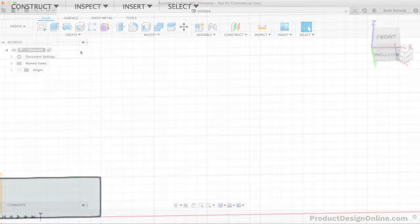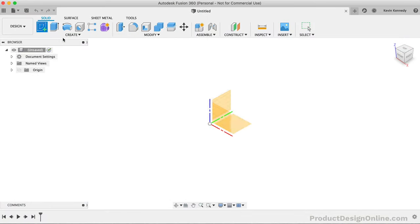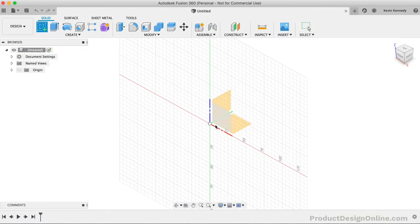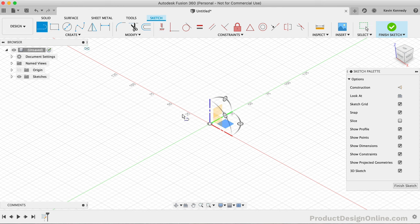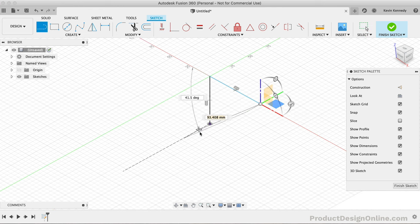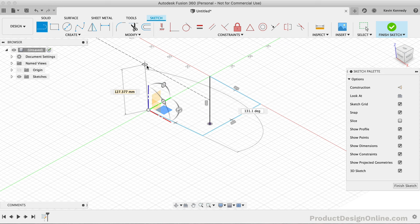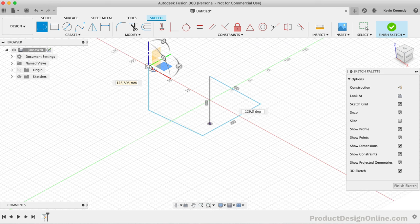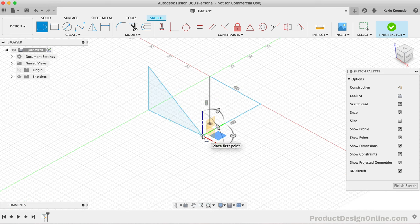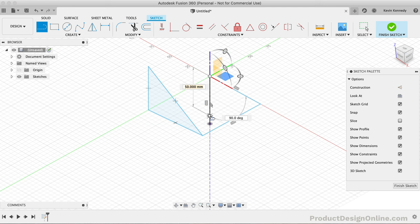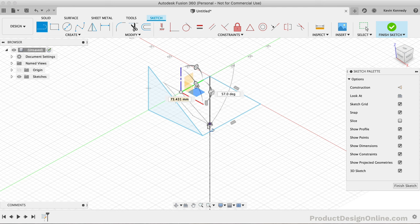With a 3D sketch, Fusion 360 removes that planar restriction, allowing us to create sketch geometry anywhere in 3D space. This means we can start with a typical 2D sketch and continue the geometry onto other 2D planes, keeping the sketch geometry one continuous piece.